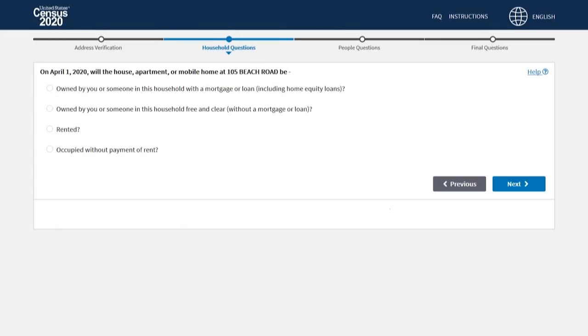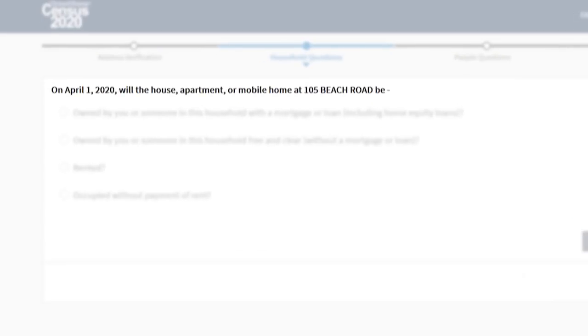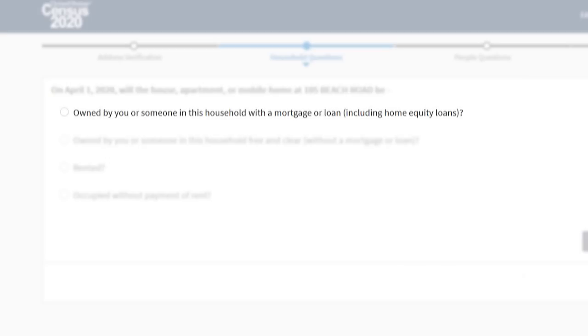Now you are ready for the next two questions about the home at this address. On April 1st, will the house, apartment, or mobile home at this address be owned by you or someone in this household with a mortgage or loan including home equity loans,